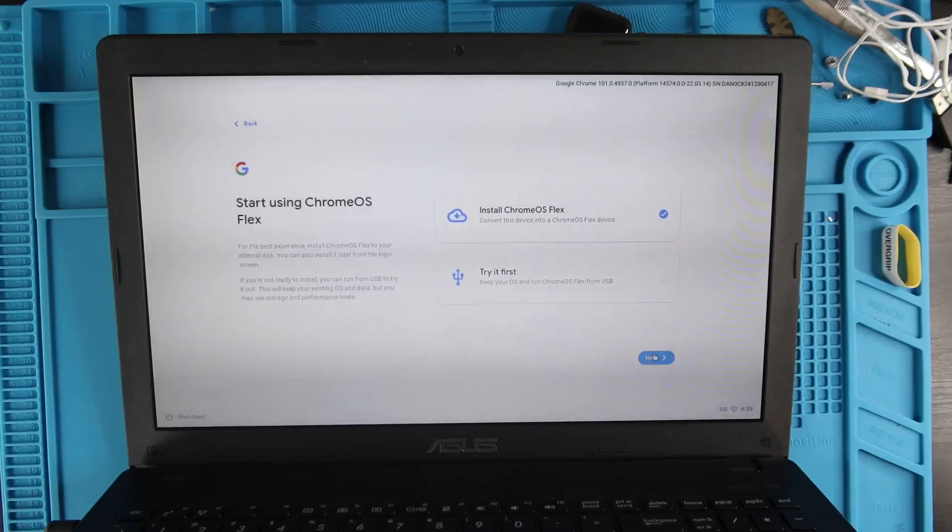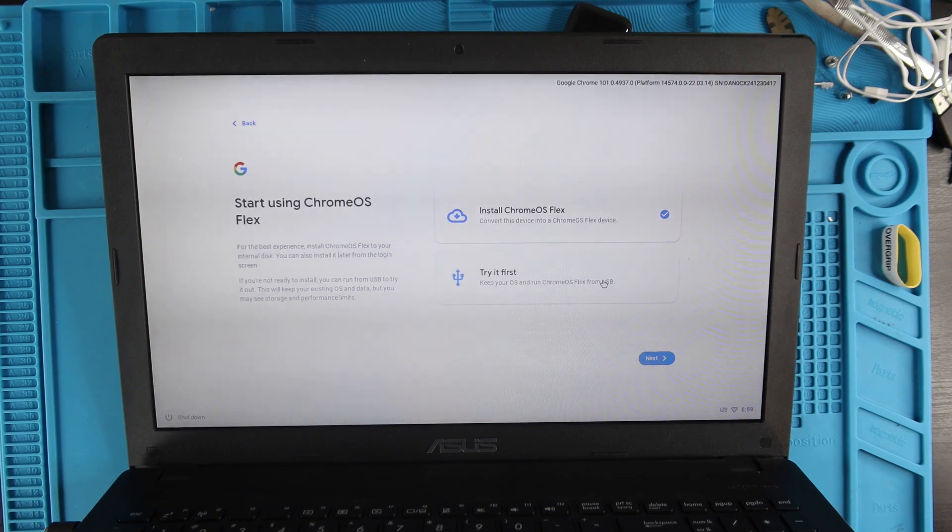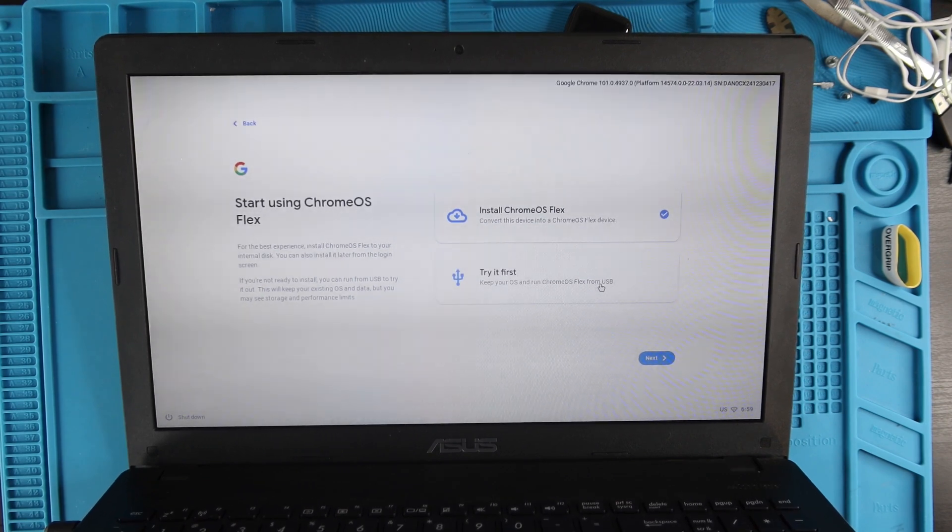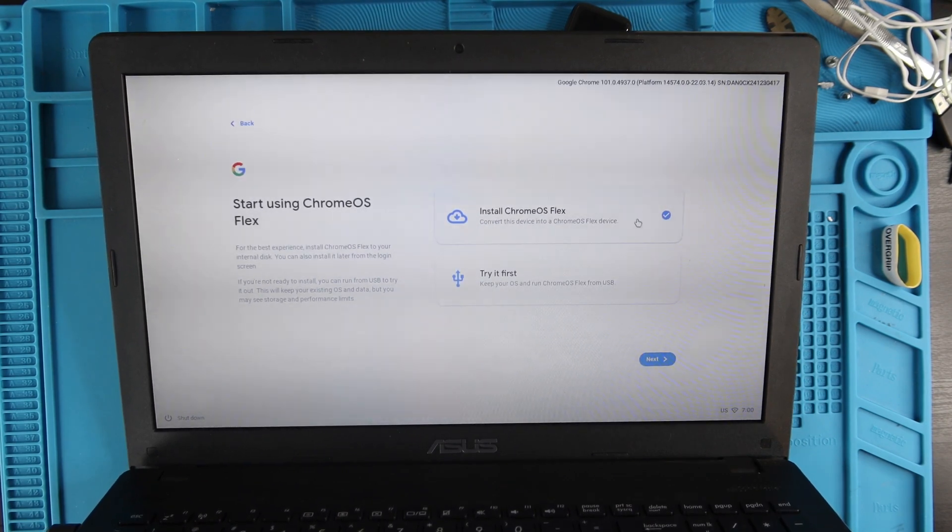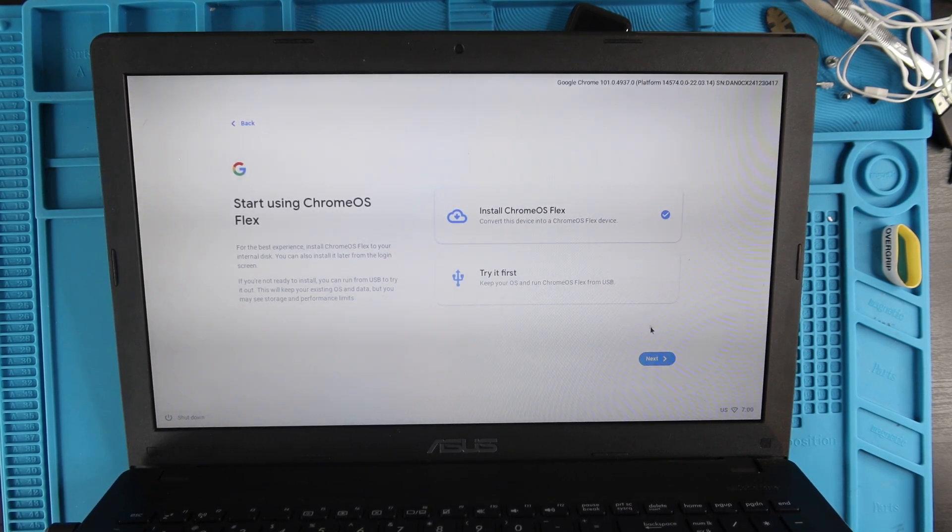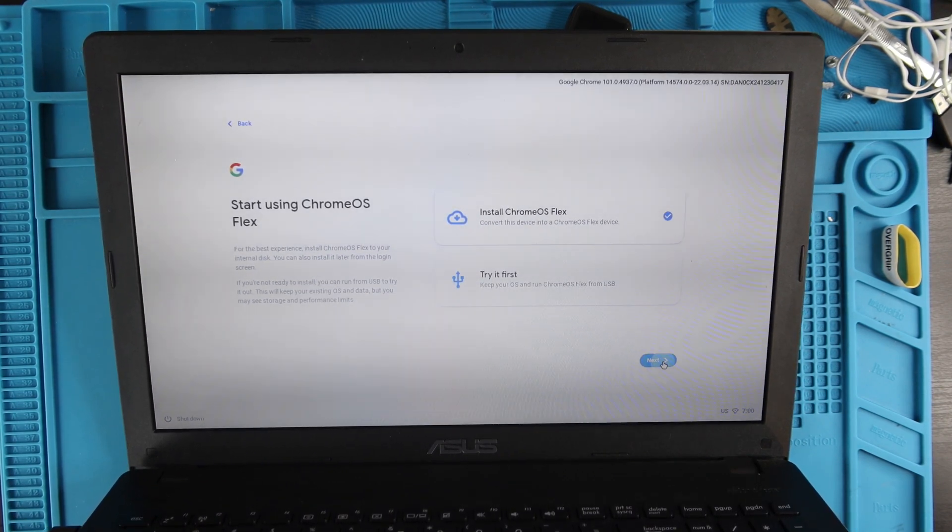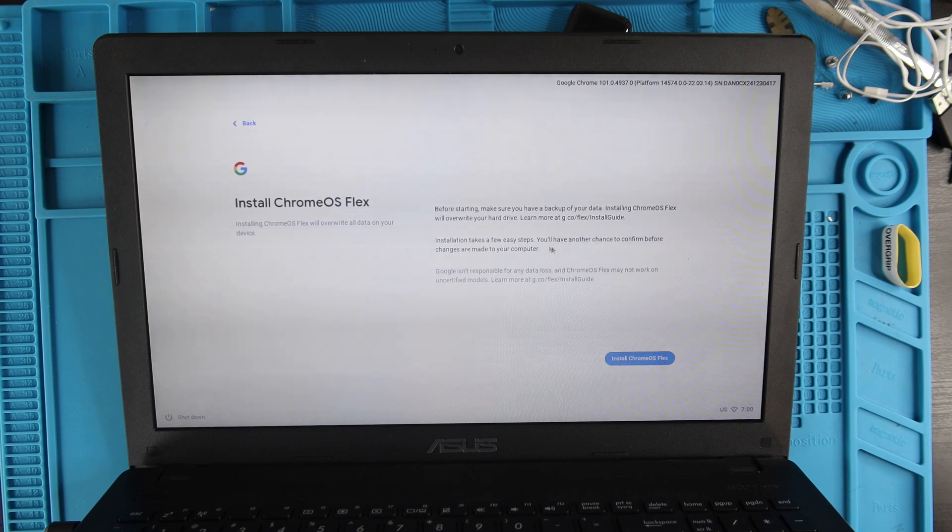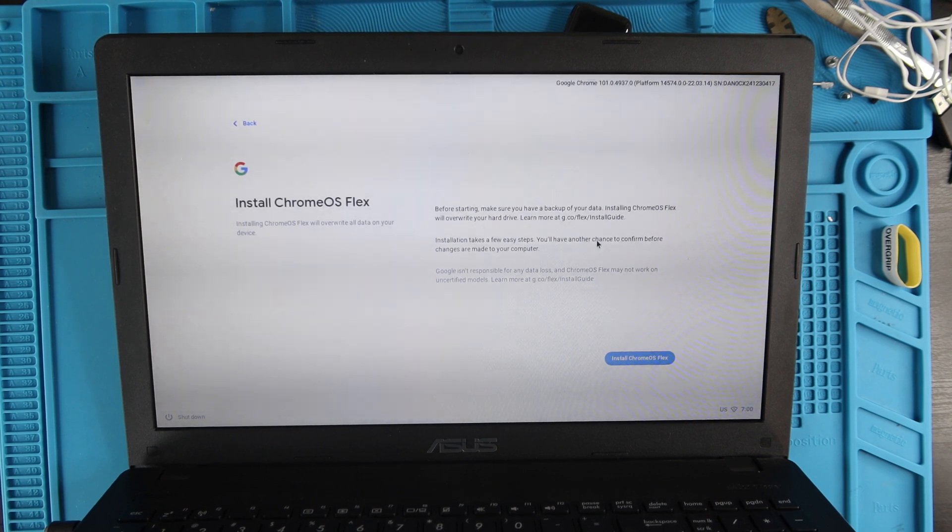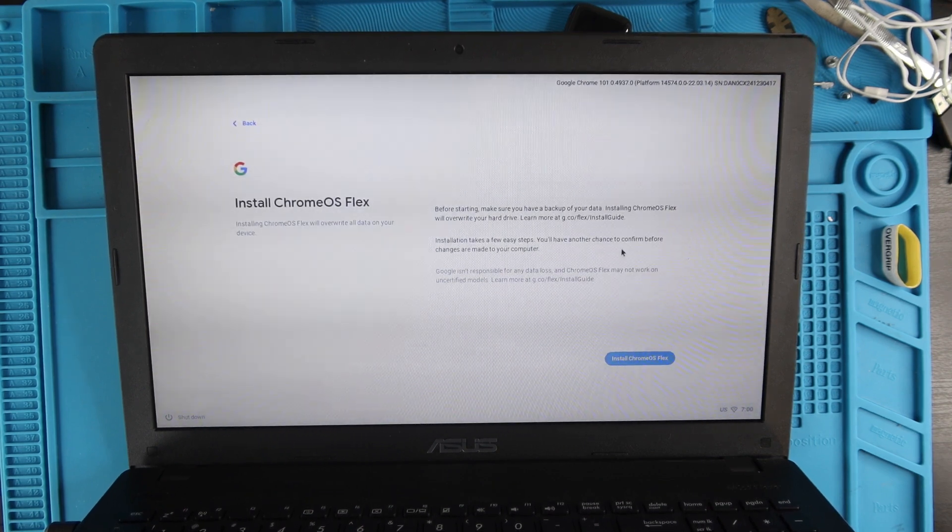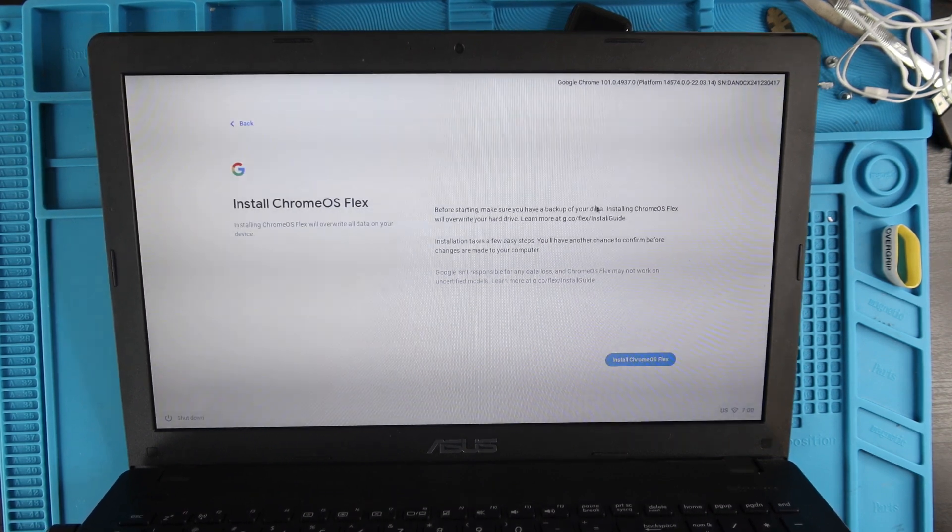You could try it first if you would like to do that, but we're just going to be installing it. Now it's letting us know that it's going to delete everything on our hard drive. You'll want to back up your important data off your hard drive if you haven't already.